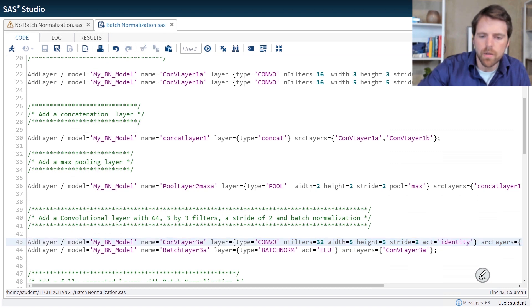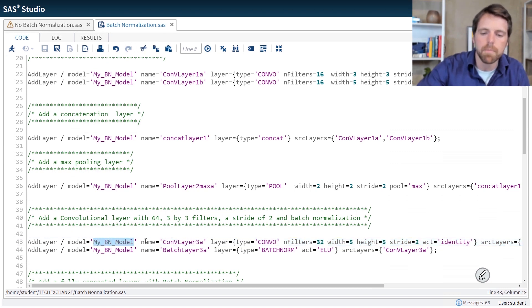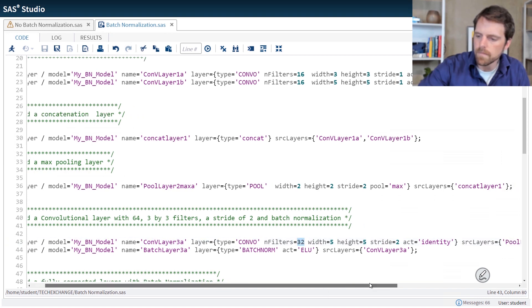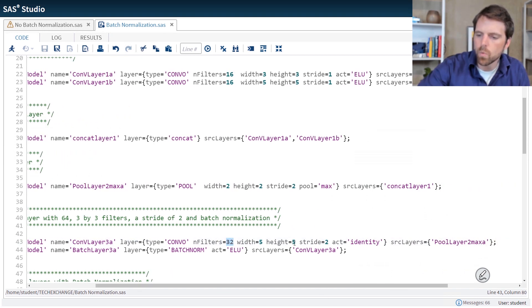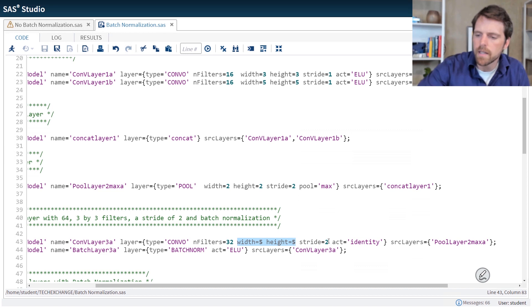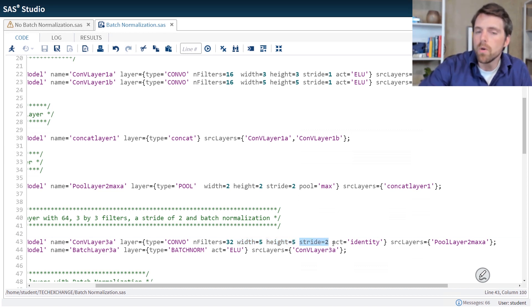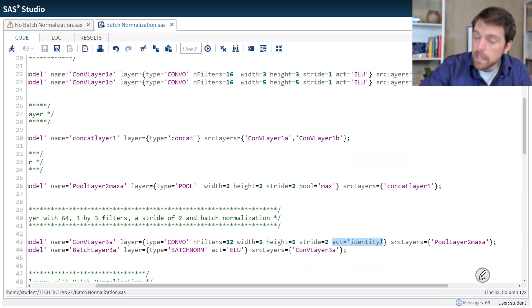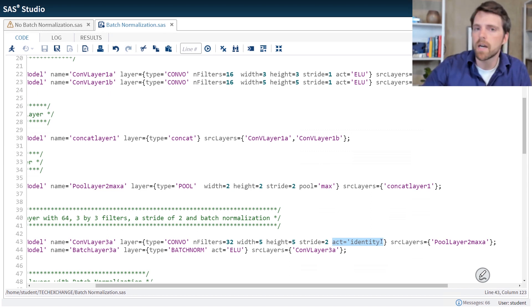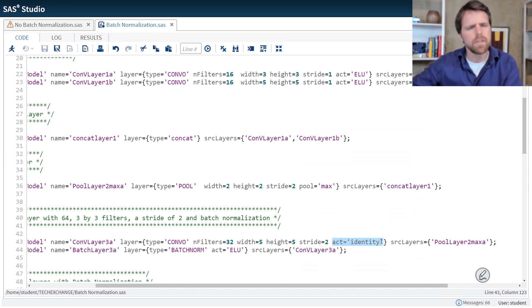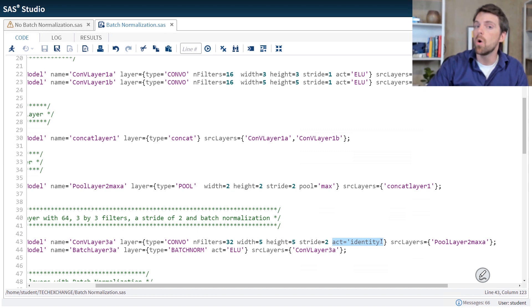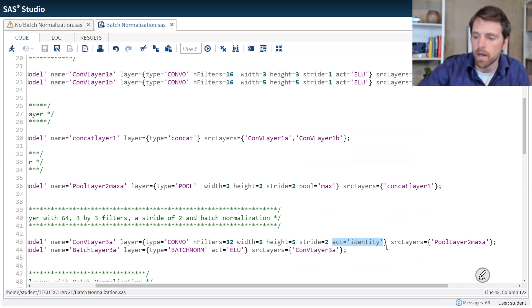So here, we can see that we're adding a layer to this. This is my BN model for batch normalization. Here's the name of the convolutional layer, type equals convo. It's going to have 32 filters. The width and height of these filters are going to be a 5x5, and we're going to use a stride of 2. Now notice that our activation function in this layer is identity, meaning do not transform the net of the combination, or whatever the combination function resolves to. We're just going to pass that forward untransformed. So no transformation is being applied.